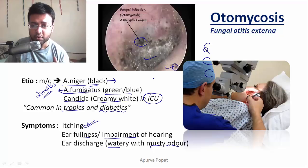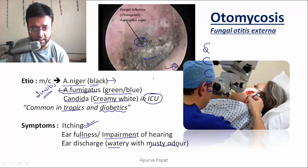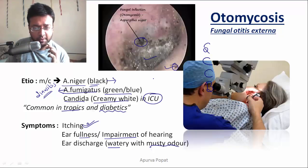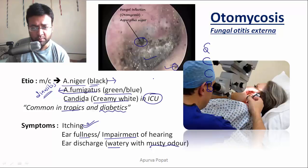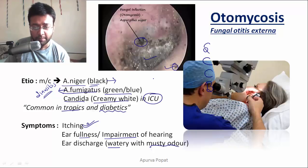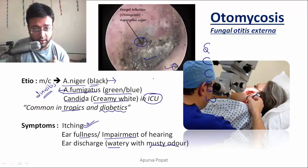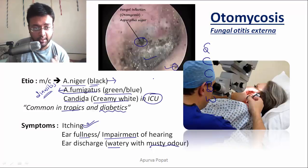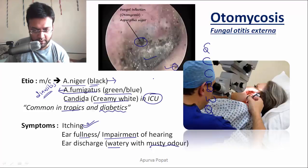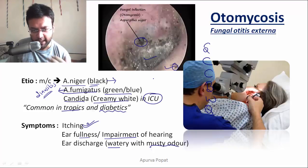Ask whether the discharge is blood-stained or not. Blood-stained discharge is normally present in chronic suppurative otitis media of the unsafe type. Also ask whether it is watery — pure watery discharge is present in CSF otorrhea.